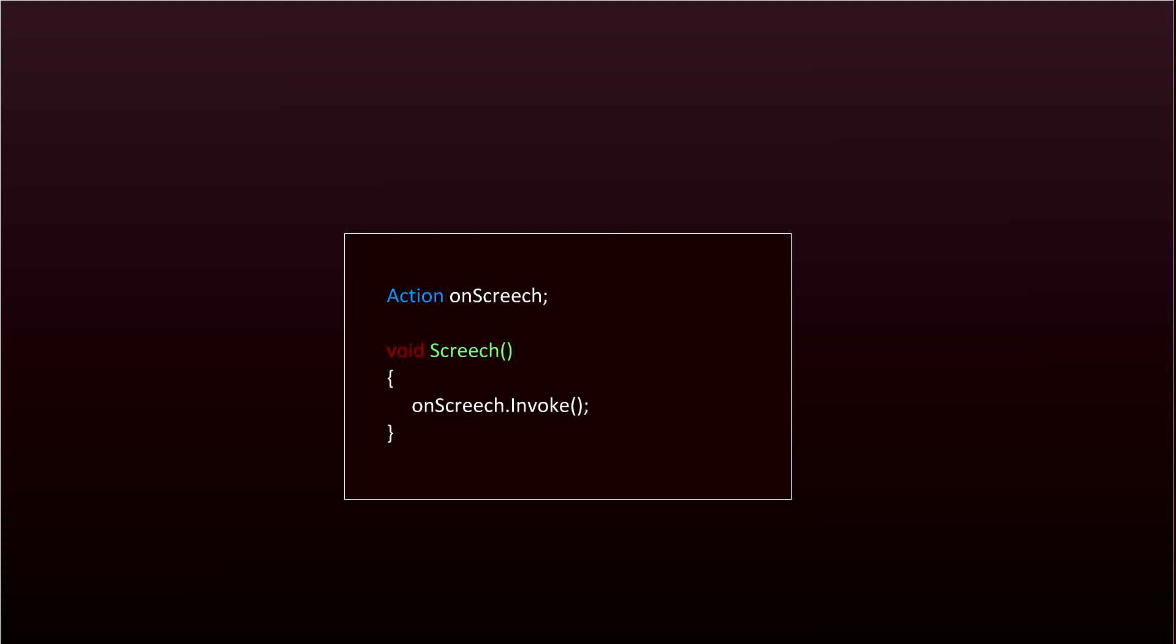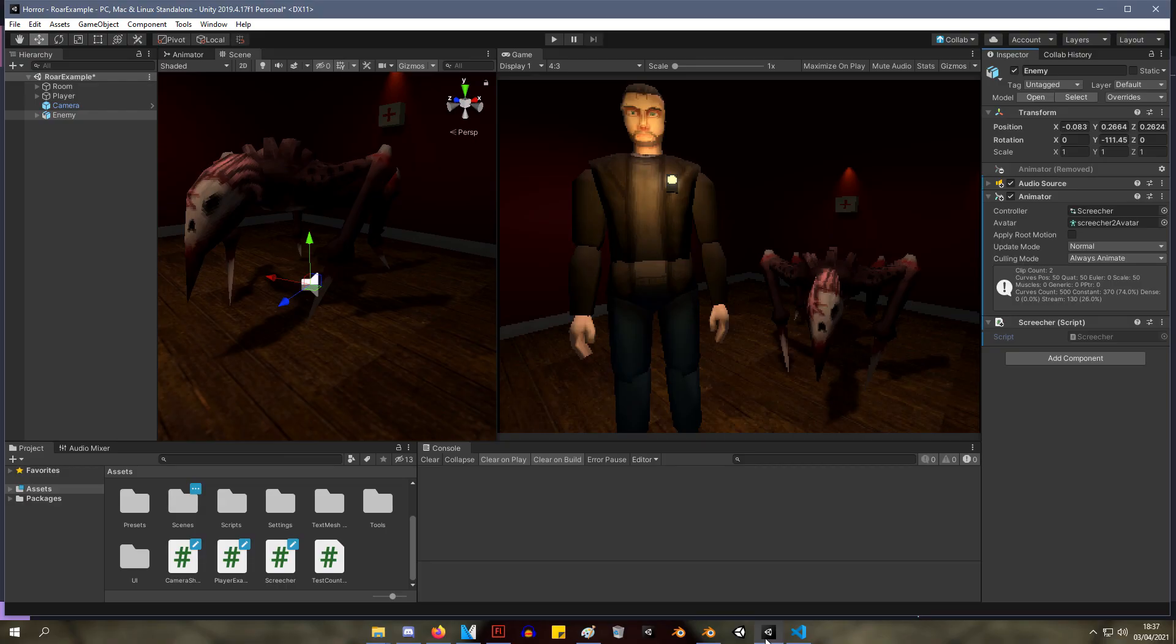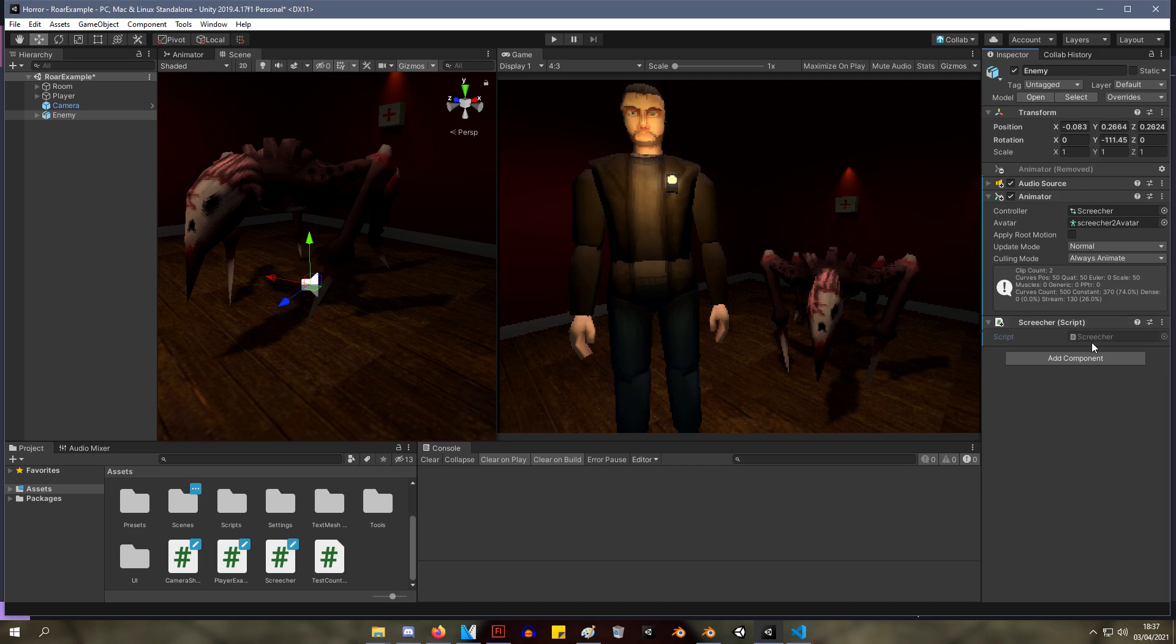So let's see how it's all wired up. Okay, so here we are in Unity. As you can see we have a player, camera, and an enemy. So let's look at the enemy script first.